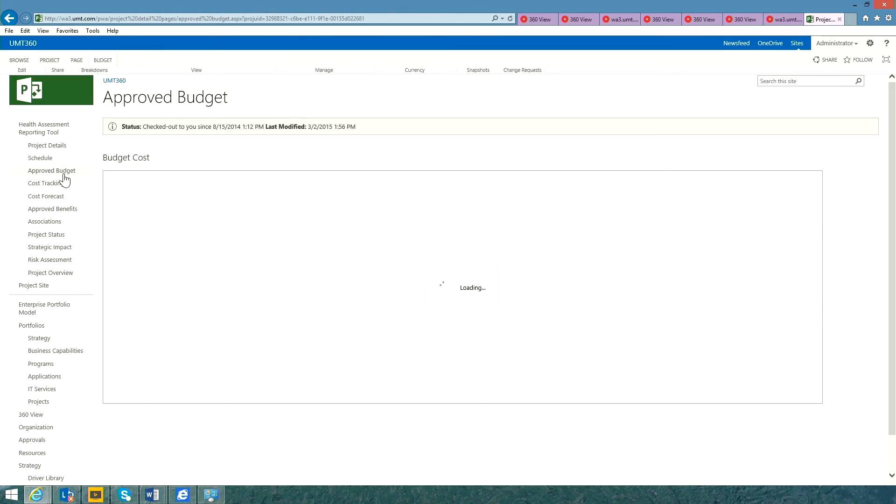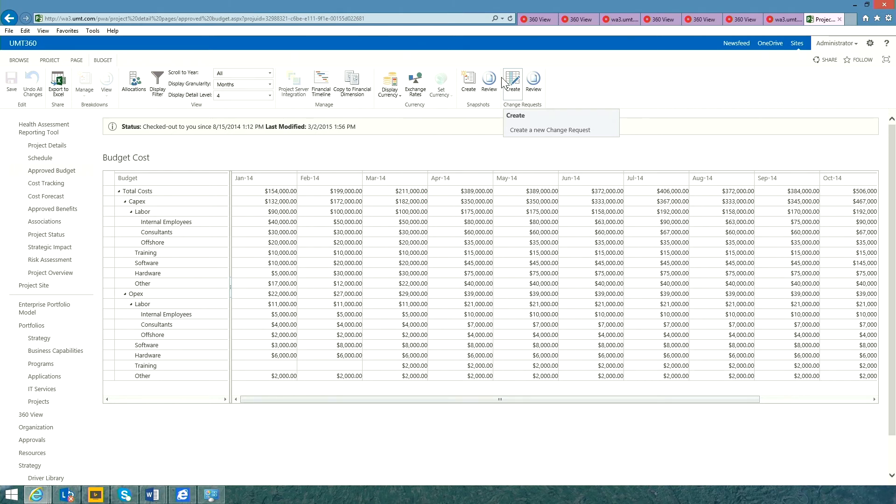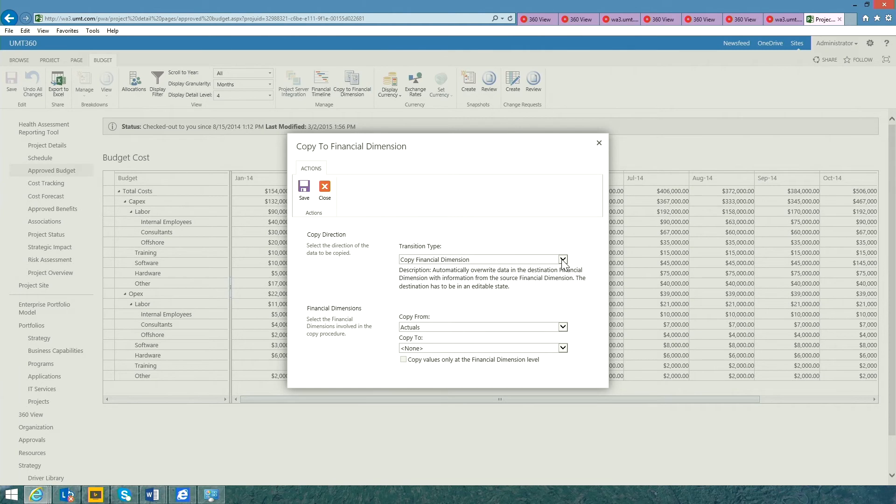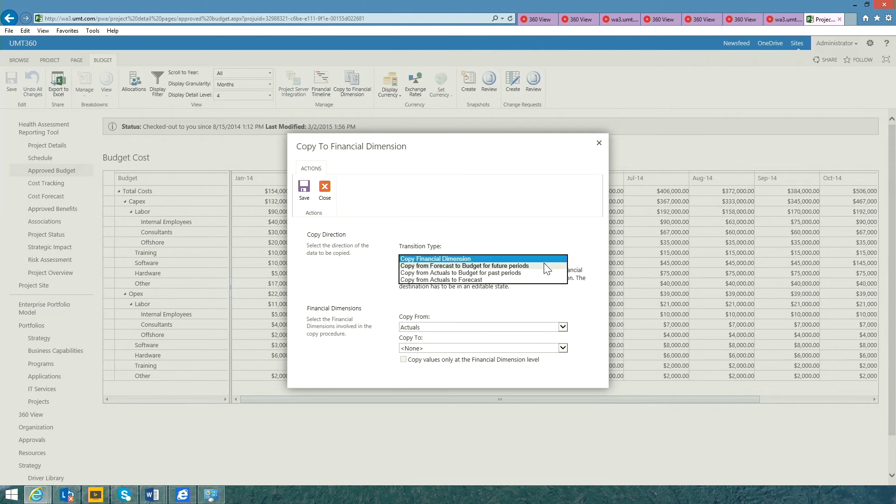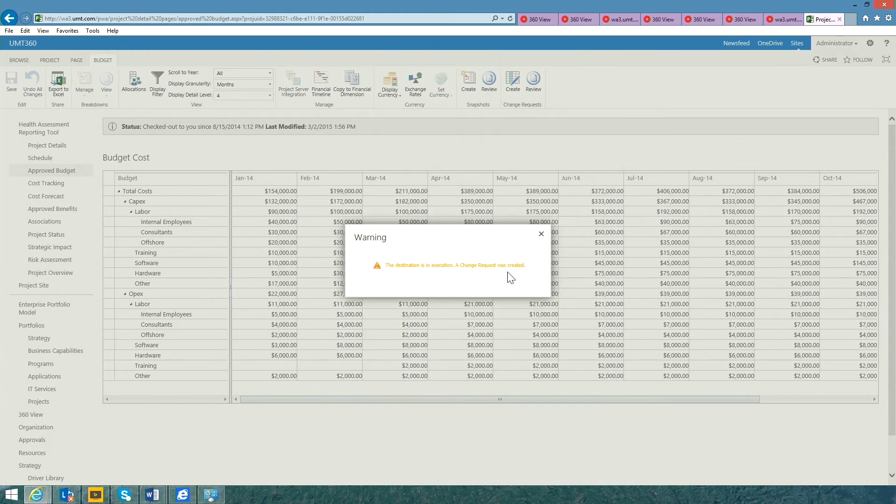I can simply go to my budget cost tab and raise a change request directly here from the ribbon. To save time, I'm going to cheat and simply copy my forecast data directly over my budget tables.